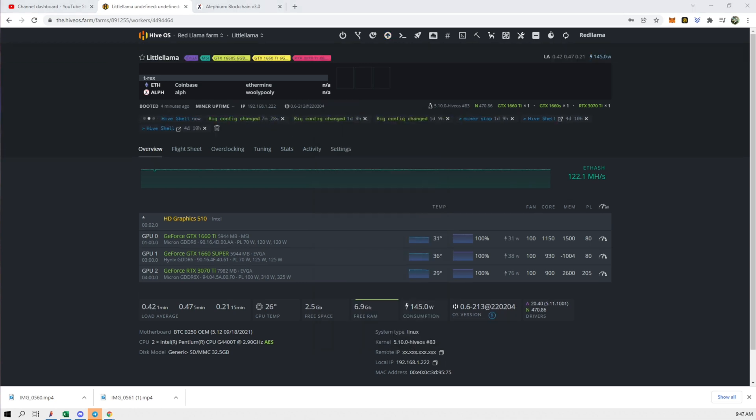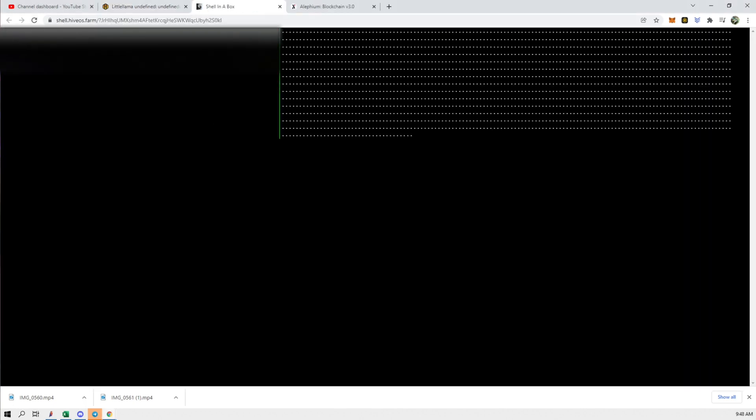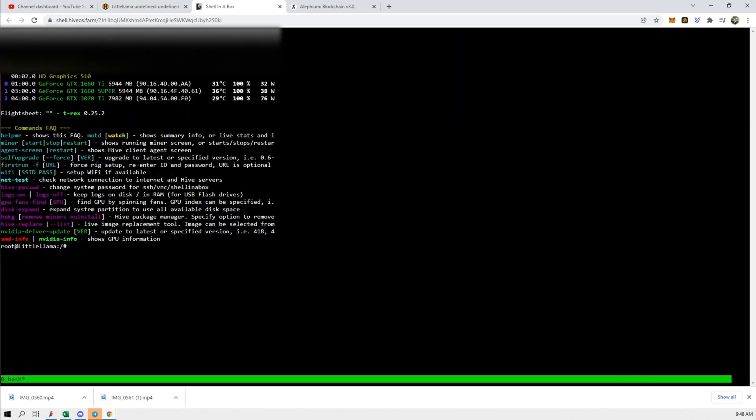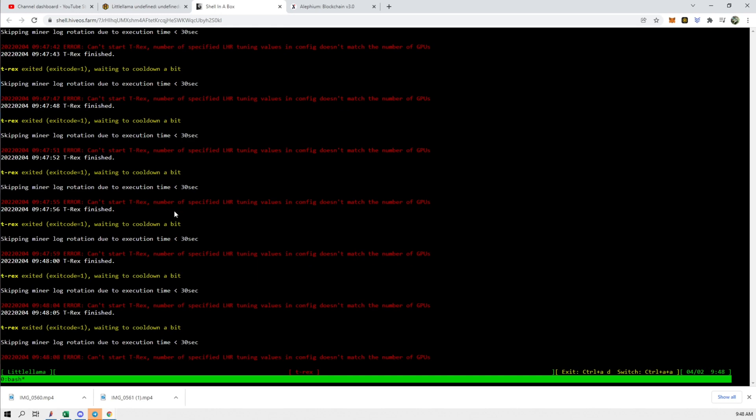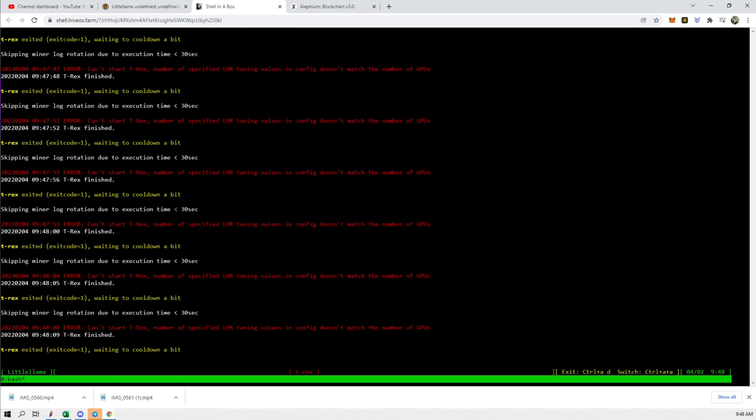All right so it's been a few minutes and nothing's really happening right now. So we're going to open up the shell and see if there's anything that is going on in here. So what we have to type in is miner and we see that there's a bunch of errors going on right now.